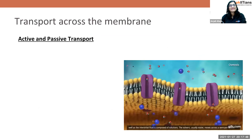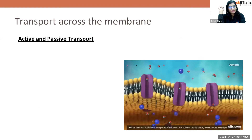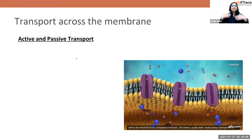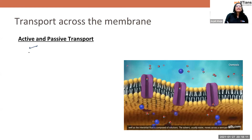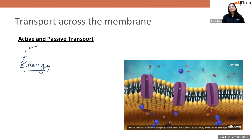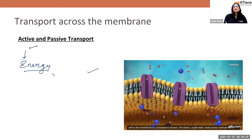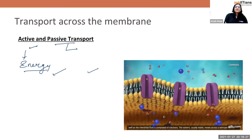Let's move forward and understand transport across the membrane. Molecules move across the membrane by active and passive transport. Active transport is like an active student — it uses energy. Passive transport uses no energy, like a passive student just sitting there.